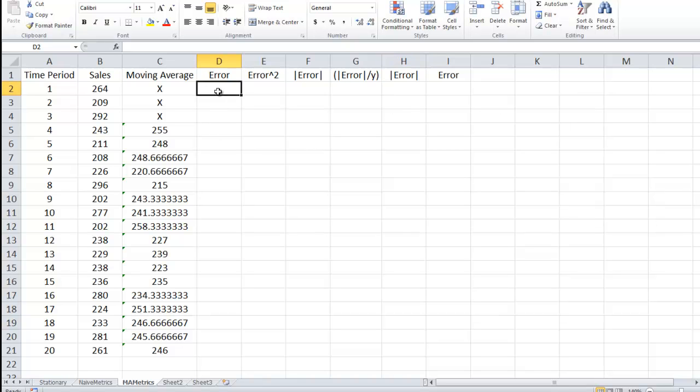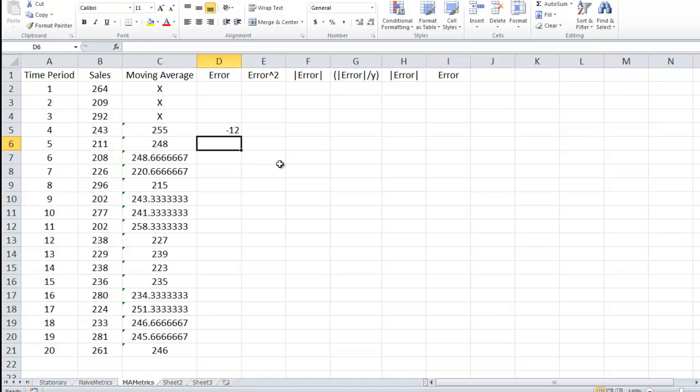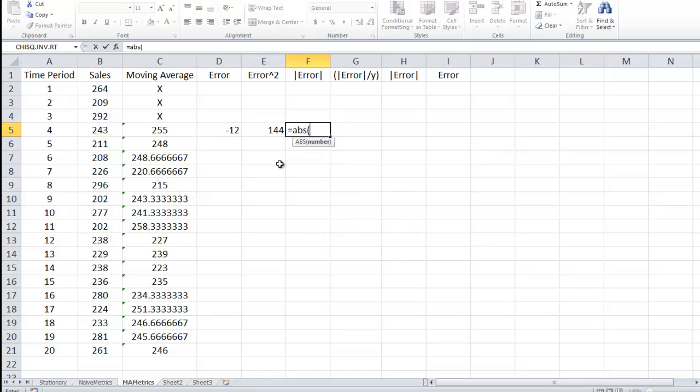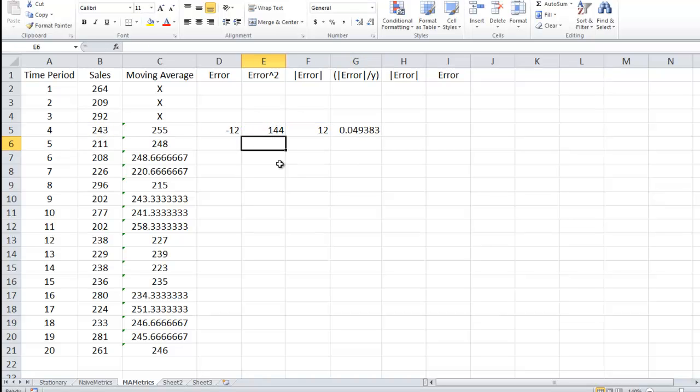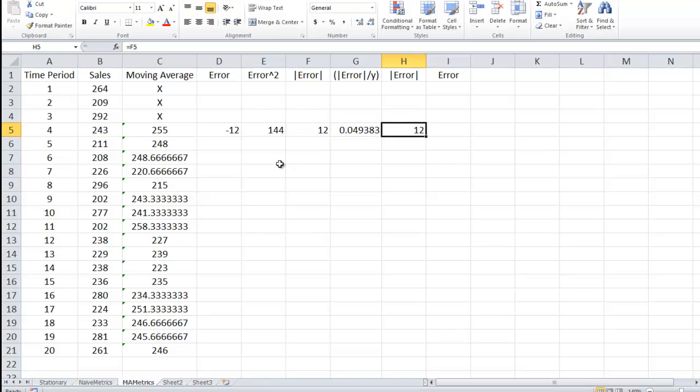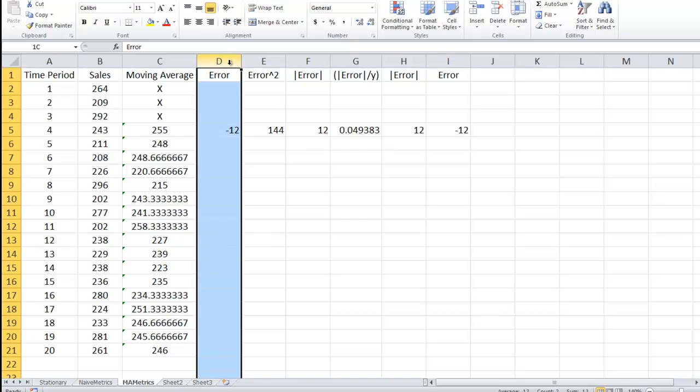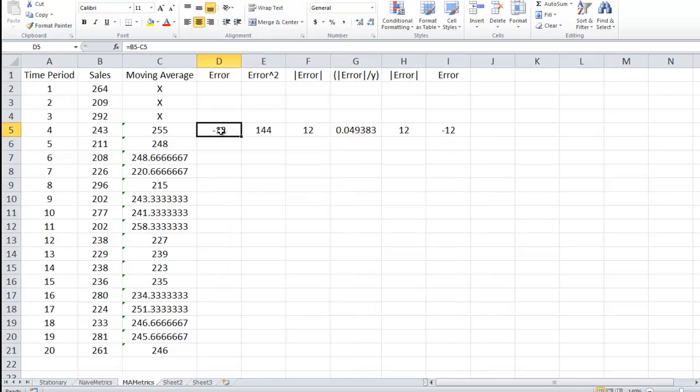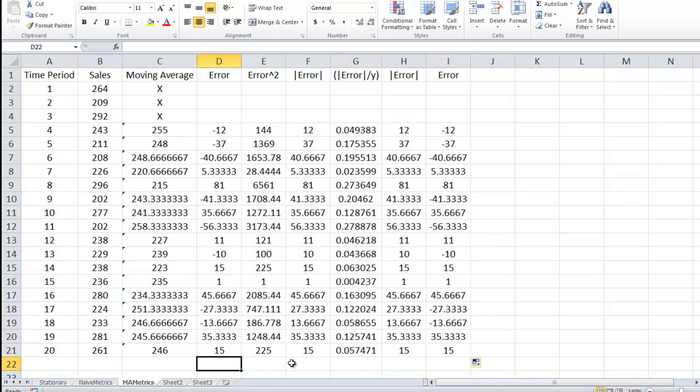So again we can't do much with the first three. We need the actual and the forecast. So the error again is actual minus forecast. Then we want the error squared. Then we want the absolute value, abs, of the error. Then we want the absolute value of the error divided by the actual. And then we want absolute value again to do the LAD and then the error to do the cumulative error forecast. And then I'm going to center all those, copy them down.